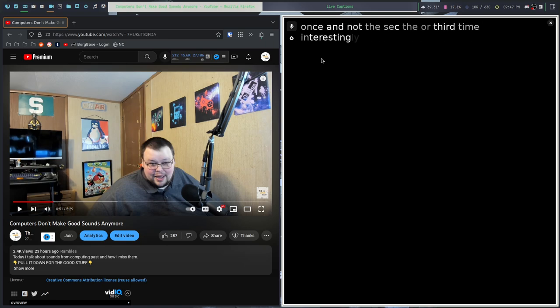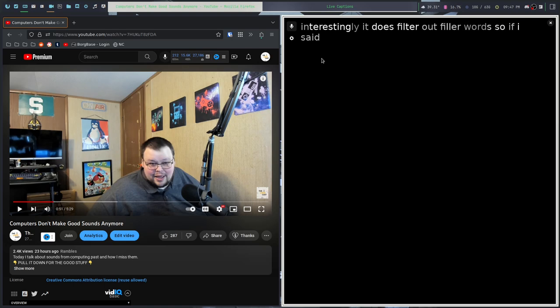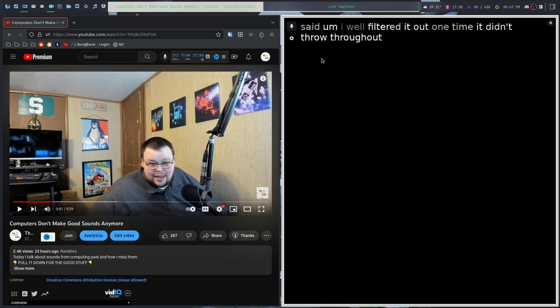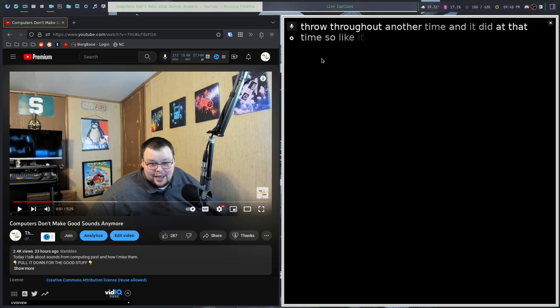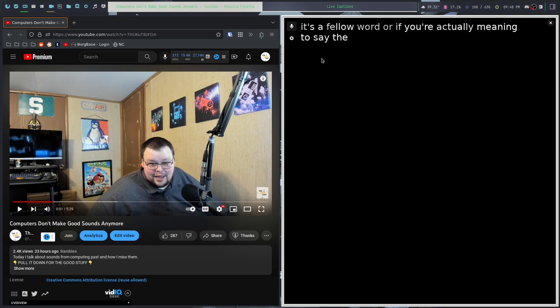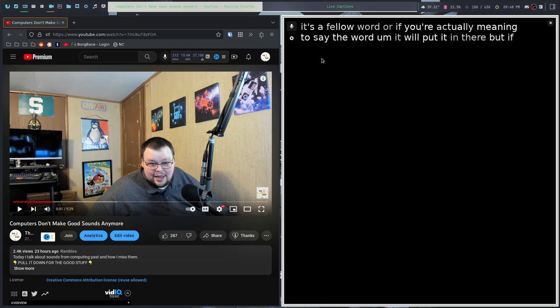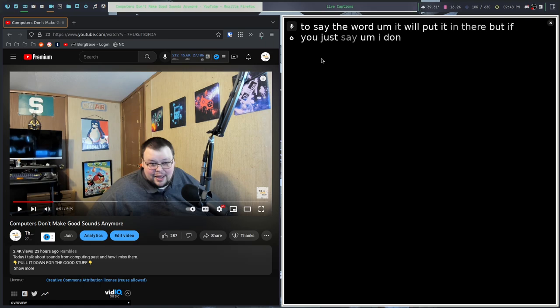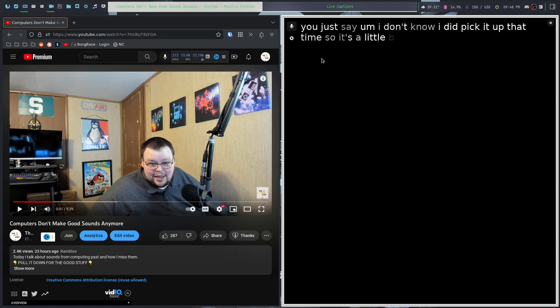Interestingly, it does filter out filler words. If I said 'um,' it filtered it out one time. It didn't filter out another time. So it listens for natural flow. If it thinks it's a filler word or if you're actually meaning to say the word 'um,' it will put it in there. But if you just say 'um, I don't know,' it picked it up that time. So it's a little bit inconsistent.